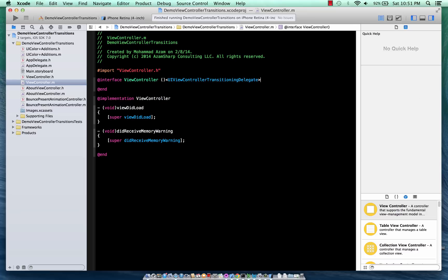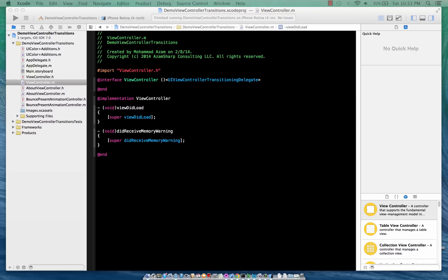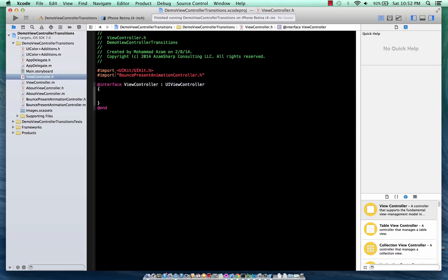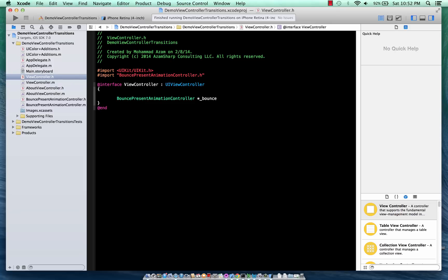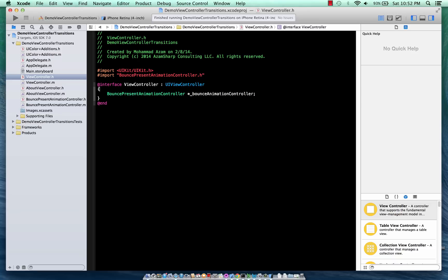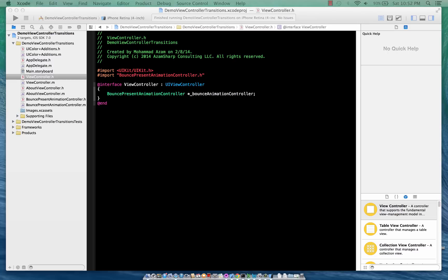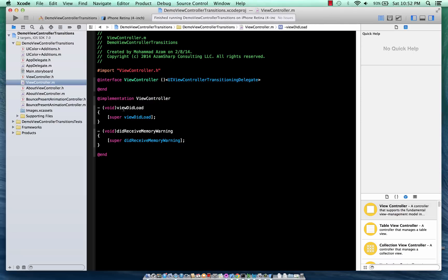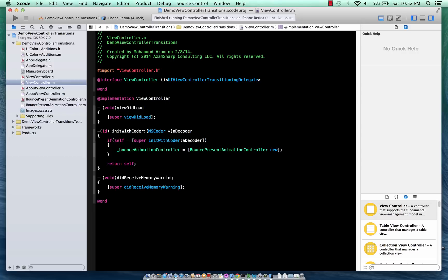All right, so the first thing it needs to do is it needs to use the UIViewControllerTransitioningDelegate. Let me... here we go. All right. Now after that we are going to basically initialize - we have to create the BounceAnimationController. So I'm just going to create it over here: BounceAnimationController. Okay, this is the setup. Now we need to make sure that we initialize the BounceAnimationController whenever the storyboard deserializes, and that can be done in the initWithCoder. So we can do it over here. Here we go.